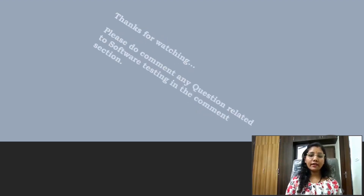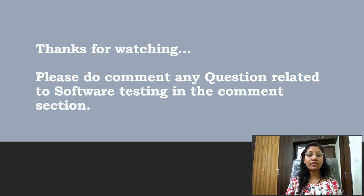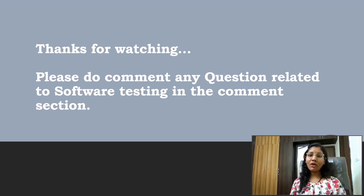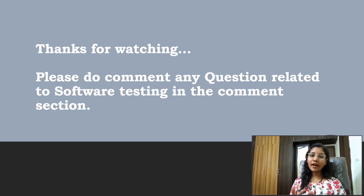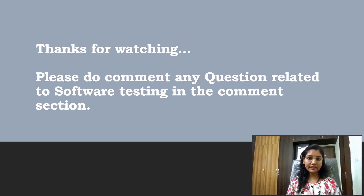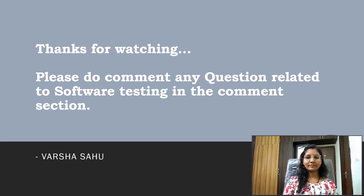Let me start, and thanks for watching this video. Please do comment if you have any questions related to software testing, or if you have any tips or points about the regex expression or regex functions, in the comment section.